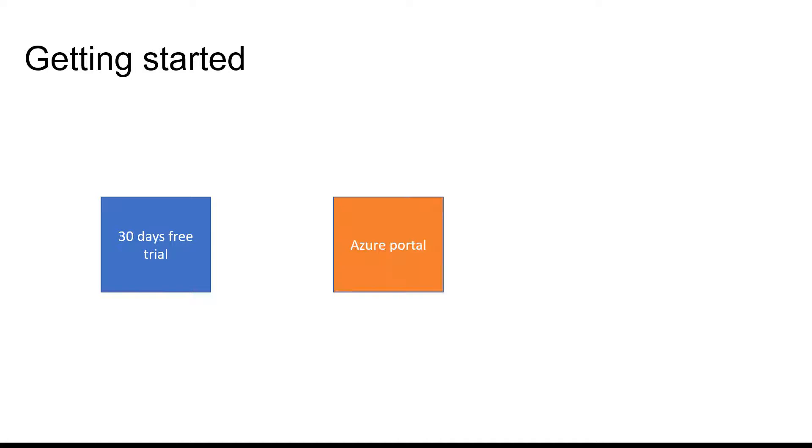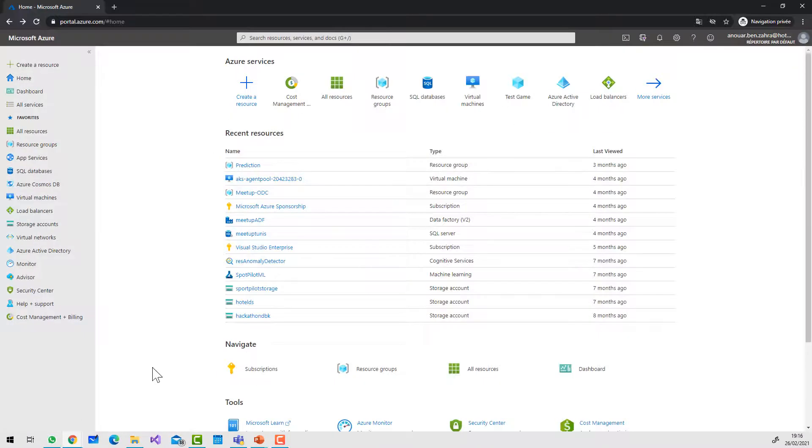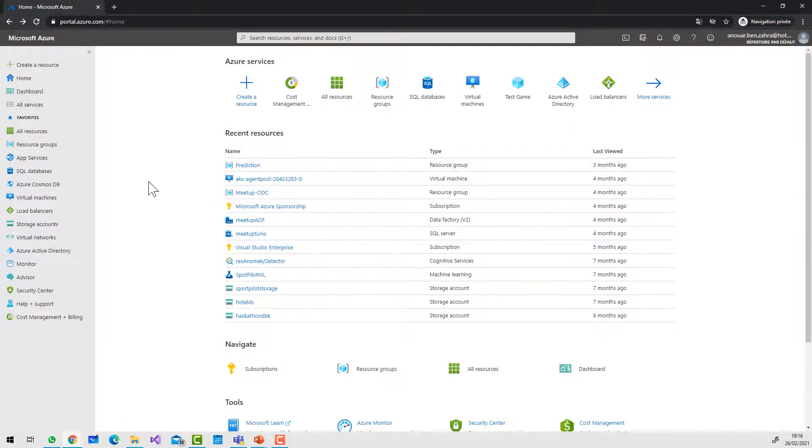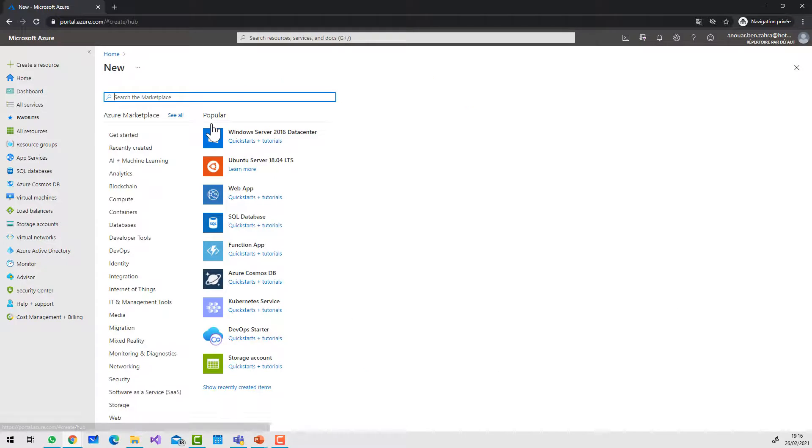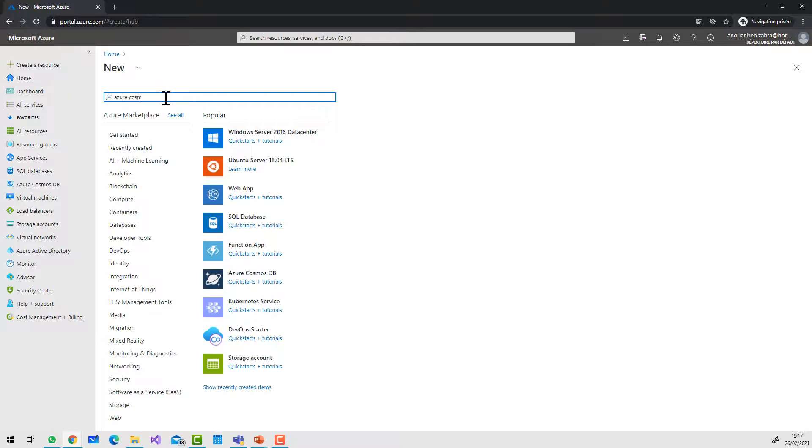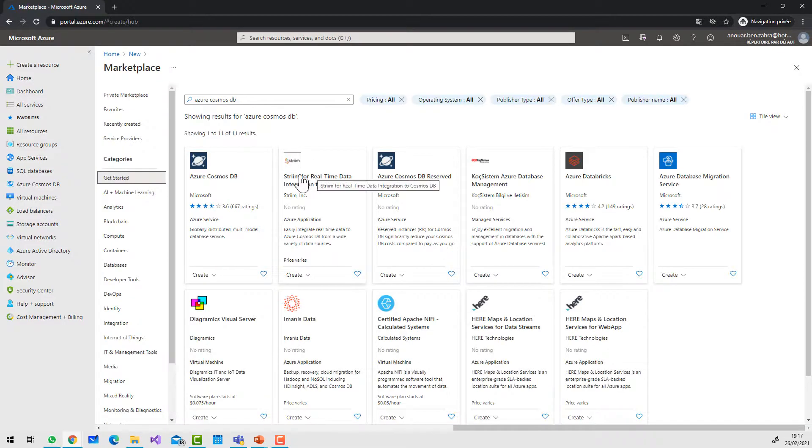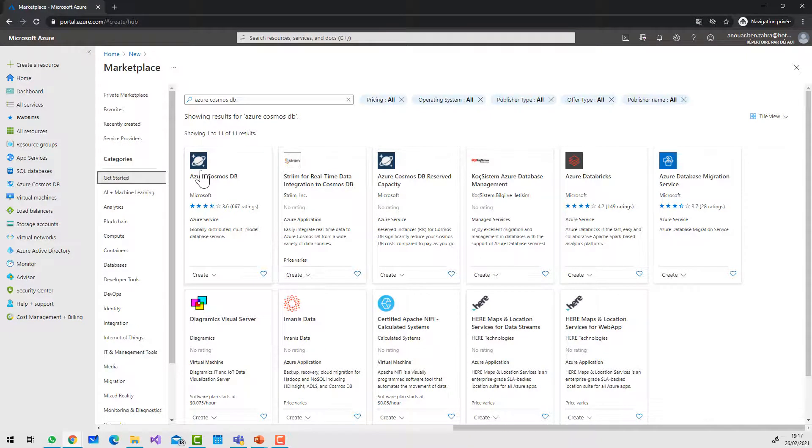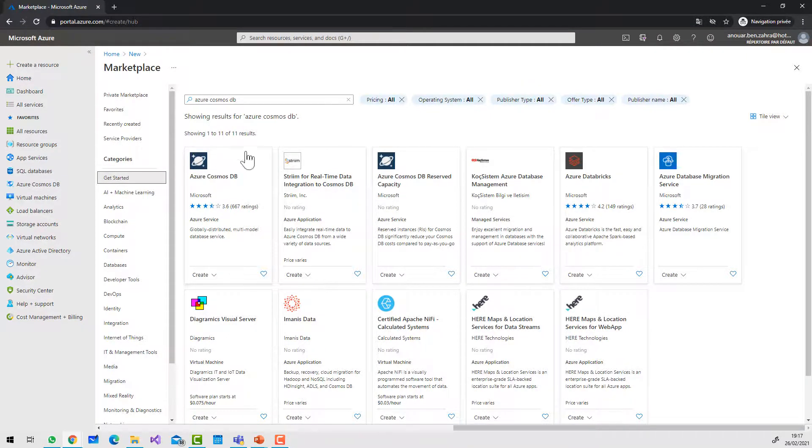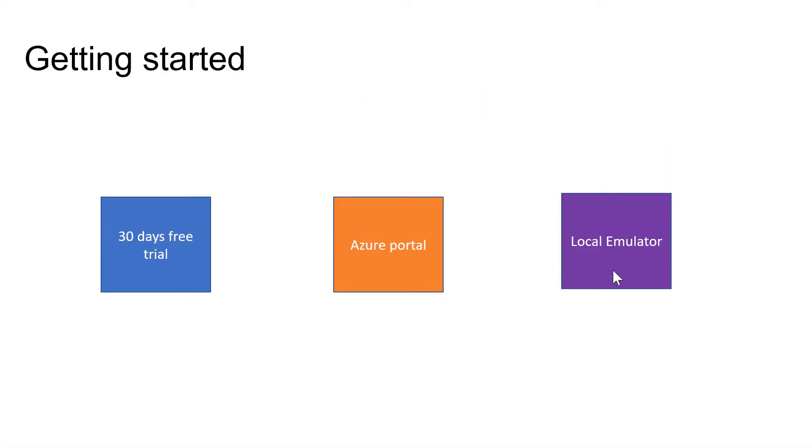You can find Cosmos DB in the Azure portal. Go to portal.azure.com, then create a new resource. Search for Azure Cosmos DB, and you can create the service.